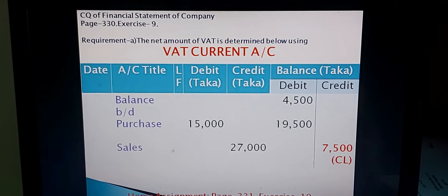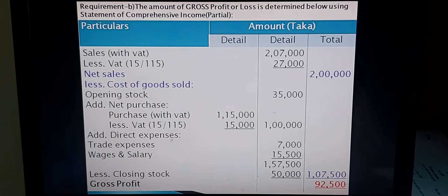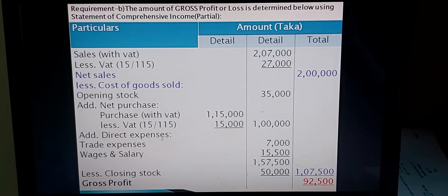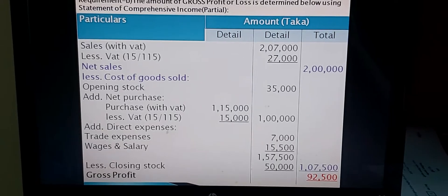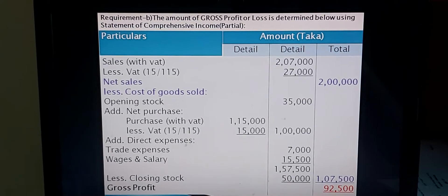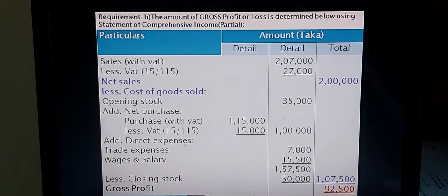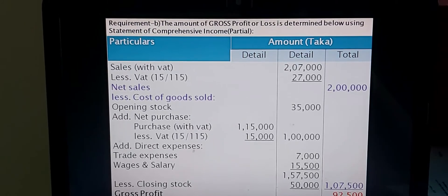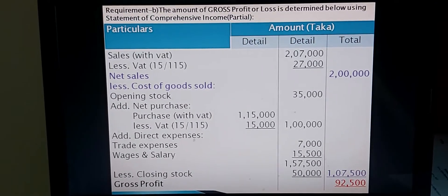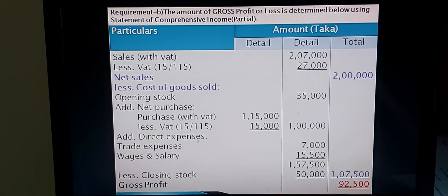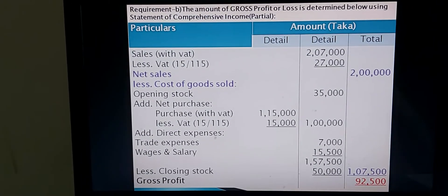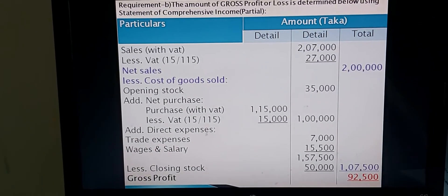Now go to Requirement B: determine the amount of gross profit or loss of Superstar Company. Any profit or loss is determined using the Statement of Comprehensive Income, so for gross profit only, it is a partial income statement. You write: 'The amount of gross profit or loss is determined using Statement of Comprehensive Income (Partial)' with columns: Particulars, Detail Amount (Taka), and Total Amount (Taka). For determining gross profit, two main heads are available: Net Sales and Cost of Goods Sold. First, find out the amount of Net Sales — write Sales with VAT Taka 2,07,000.